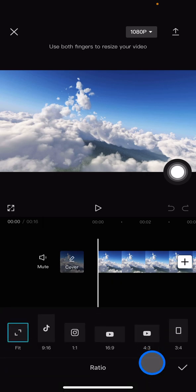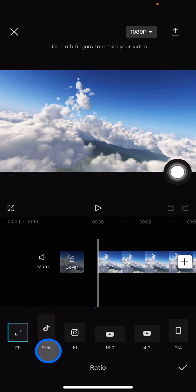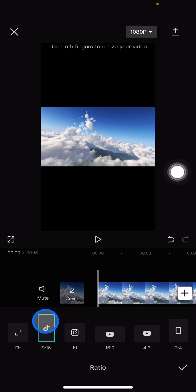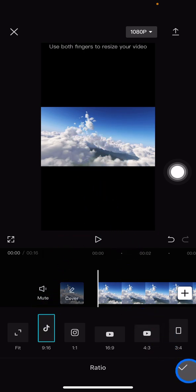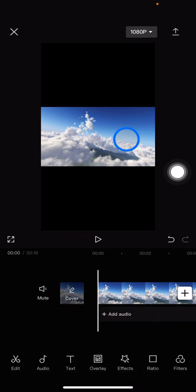Just need to go into the ratio and choose the best ratio for TikTok. Here is with the TikTok symbol over here, you just need to click it.